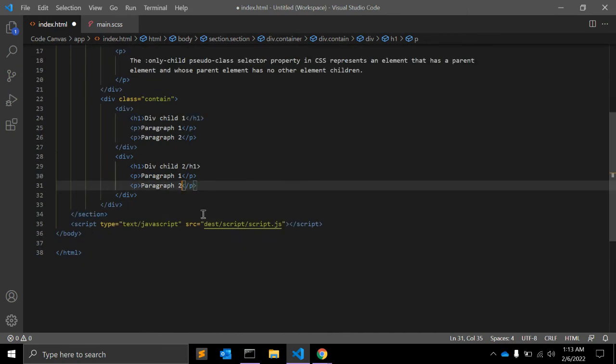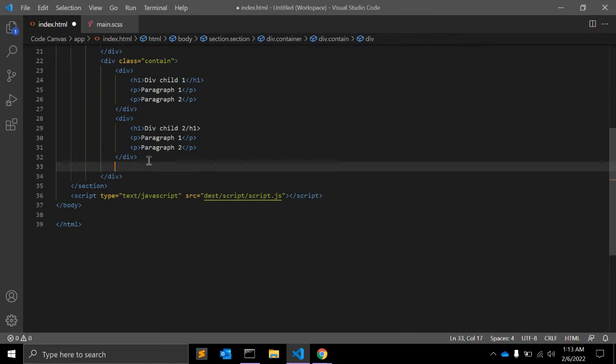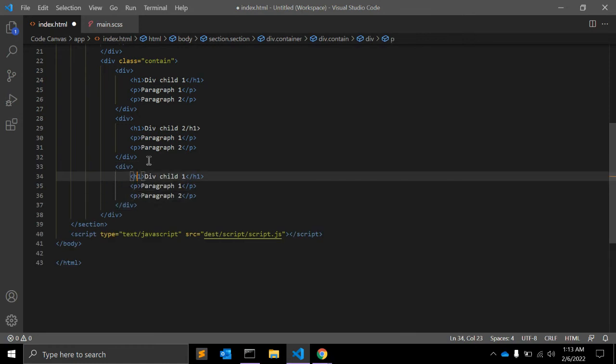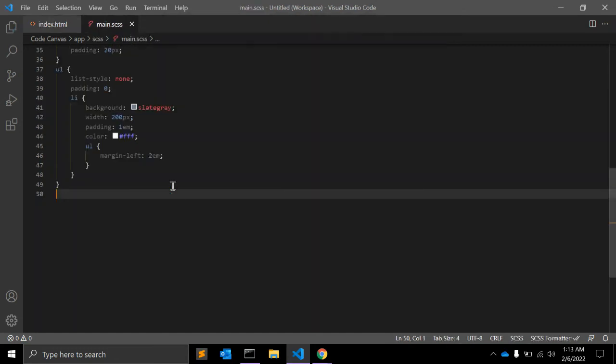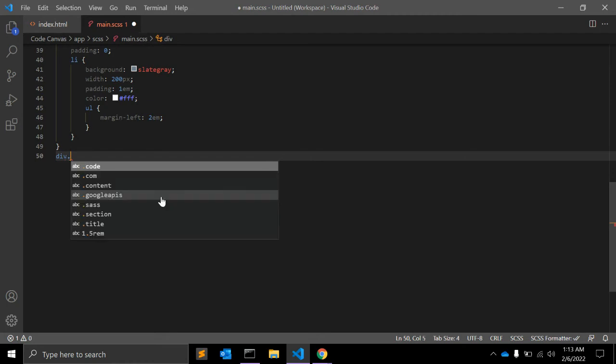Similarly div child 3, paragraph 1 and paragraph 2.